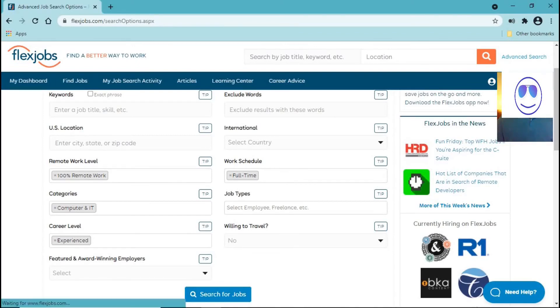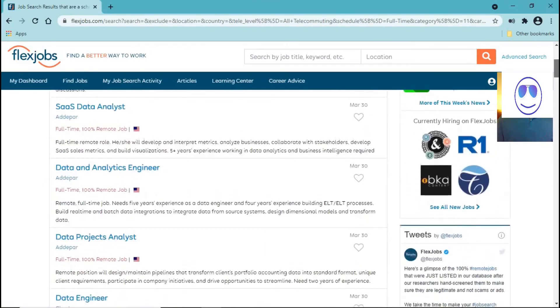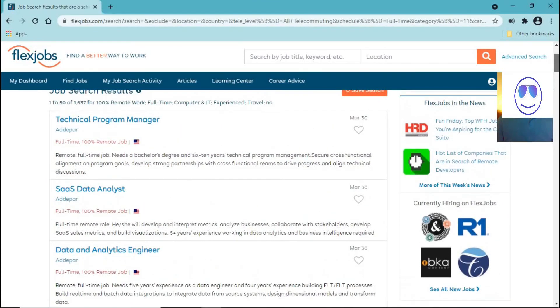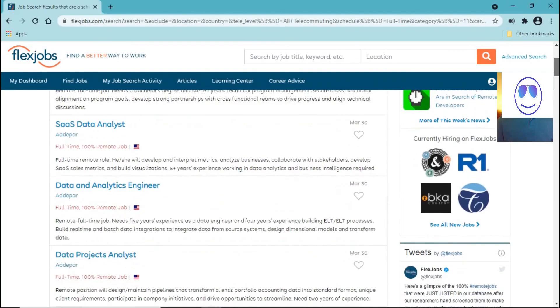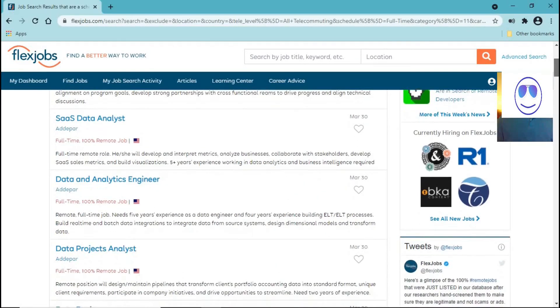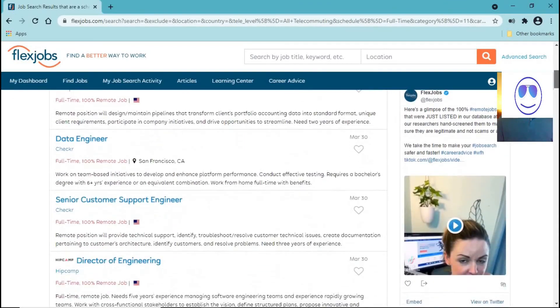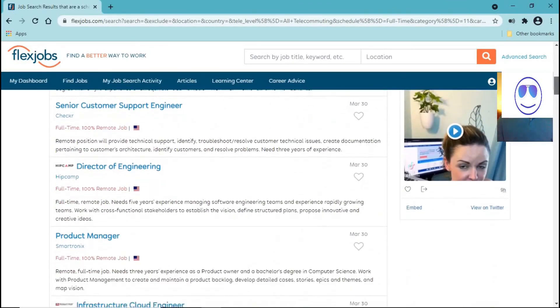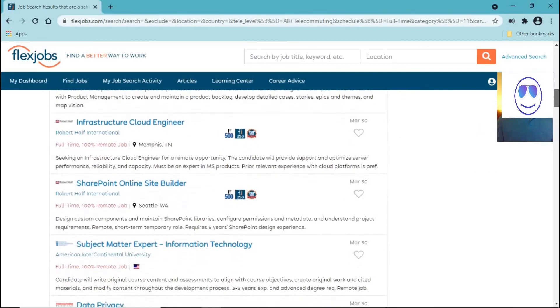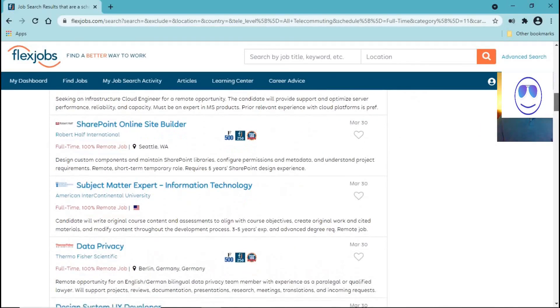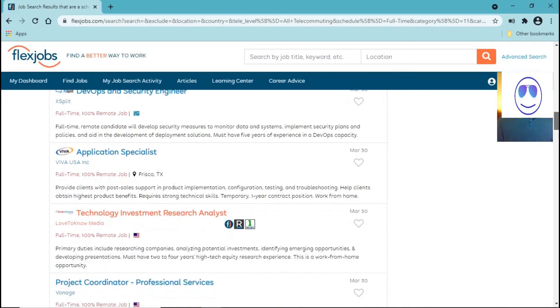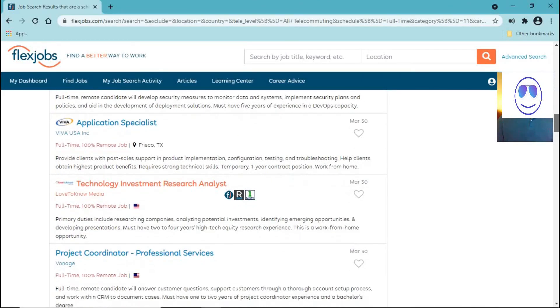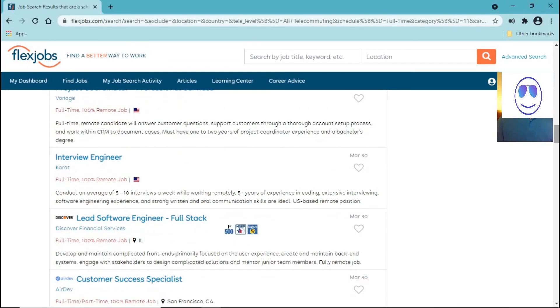Okay everyone, this has been my review of the website Flexjobs. I hope that you enjoyed watching this video. If you found this video helpful let me know in the comments below, let me know what you think about this website. Alright, bye.